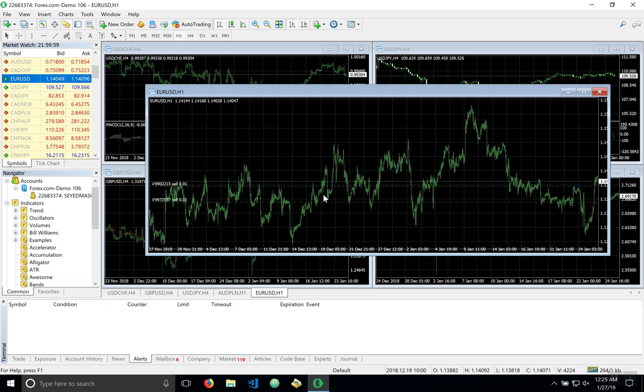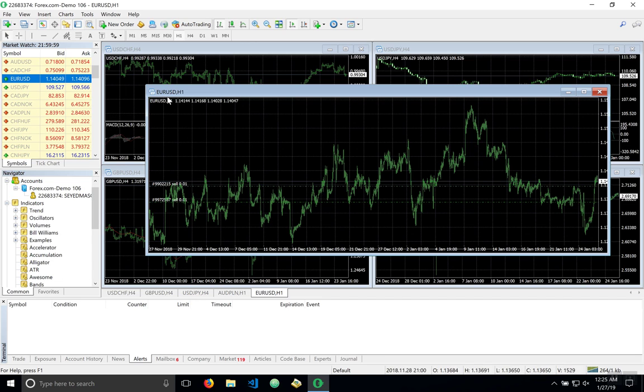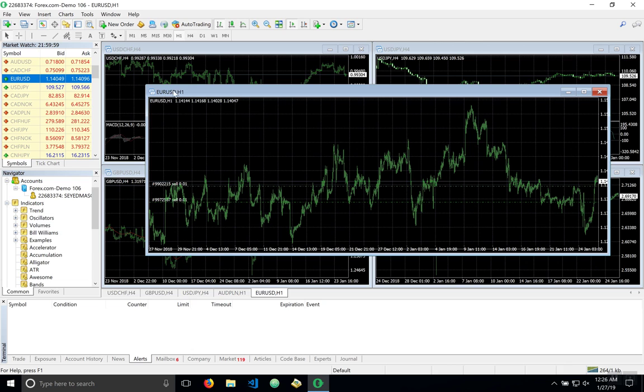So first off, forex is short for the foreign exchange market. It's where users trade one currency for another with the goal of making a profit with respect to the exchange rate between two currencies or what is known as the currency pair. An example of that is right here. I open up a chart for the euro USD currency market.